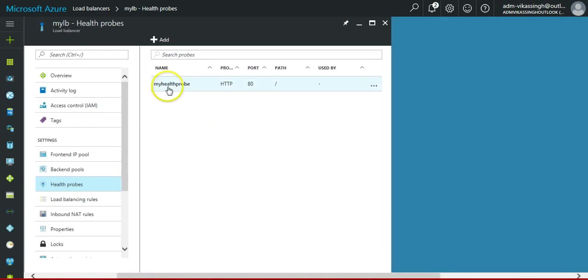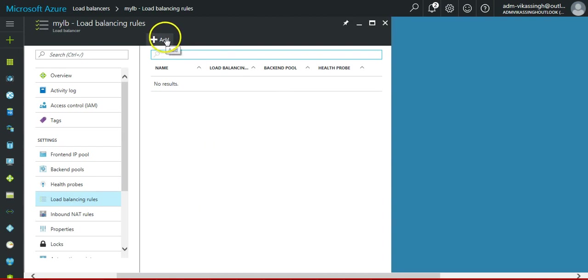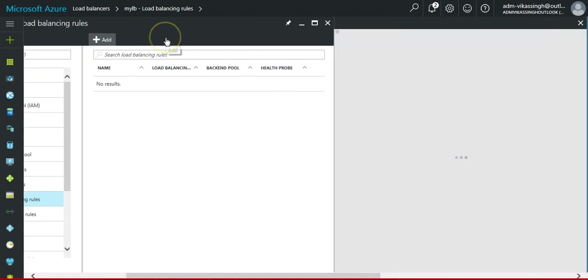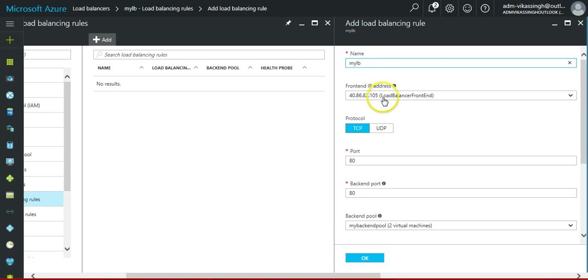So here we got the health probe. Then we have to define the load balancing rule. Click on add, give it the name my load balancer. You can see the front end IP, this is the IP which we will access.